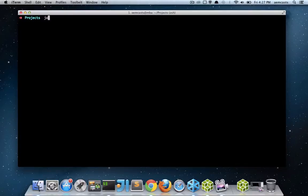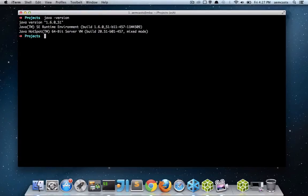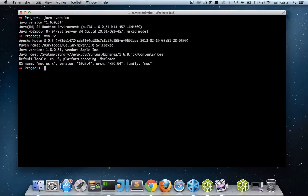The first step we want to do is verify that we have Java installed. So I have one six. The next thing we want to do is verify that we have Maven installed. So I'm going to check my Maven version. I have it installed.